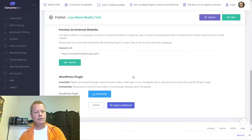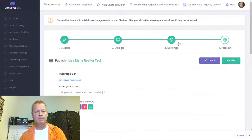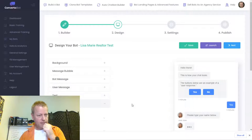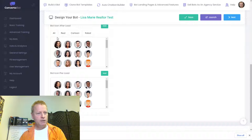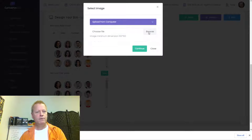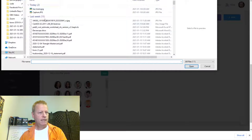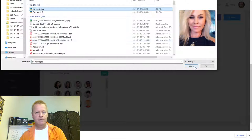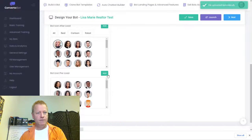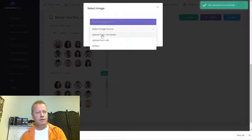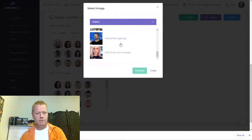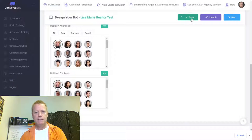I'm going to save the picture to my downloads as 'Lisa Marie.' Then I'll go into the bot design settings, click on the icon option, upload from my computer, choose the file from my downloads — Lisa Marie — and save that. Then I'll add it to the gallery as well and save.